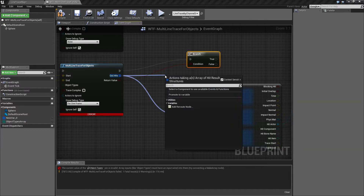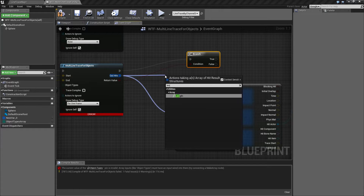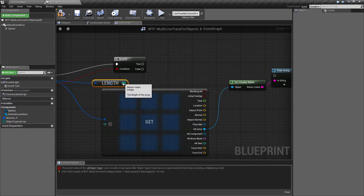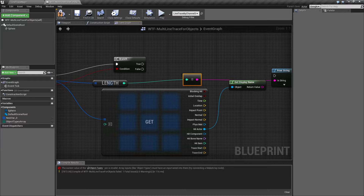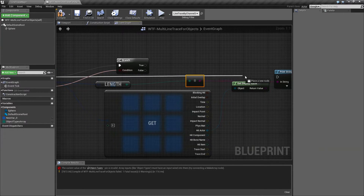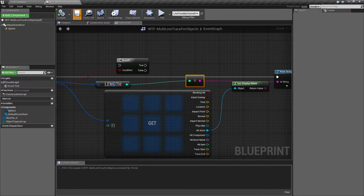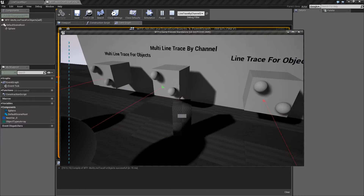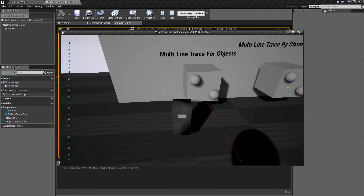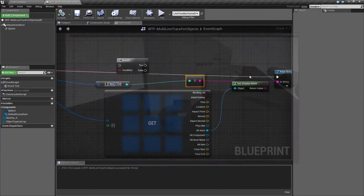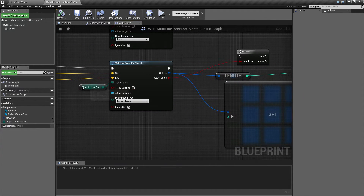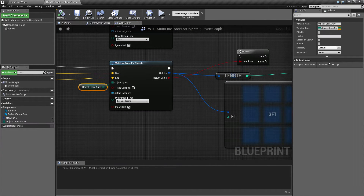So if we get the length and print out our length, and hit play — you'll notice we have two as a result. We're hitting this first wall and we're hitting the second wall. The walls are set up in my array and they're set up as world static.